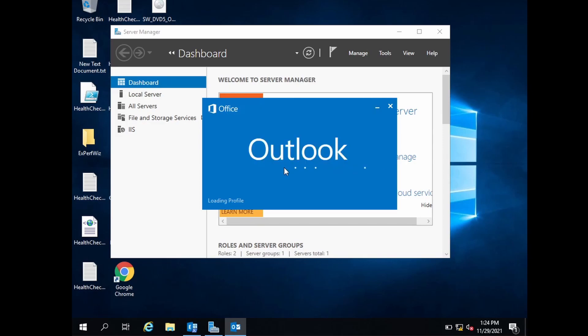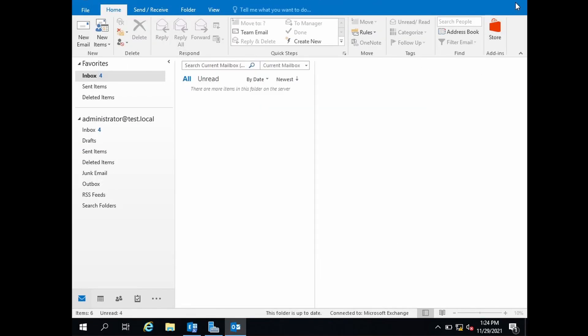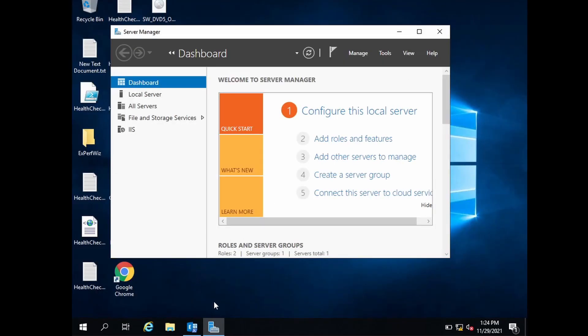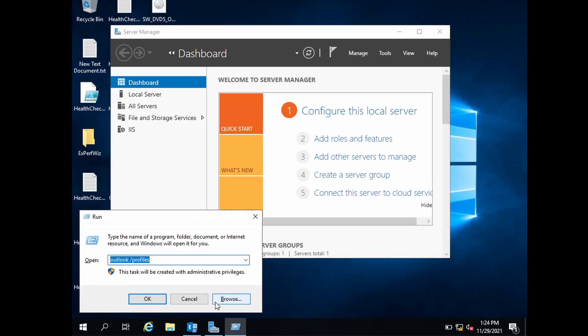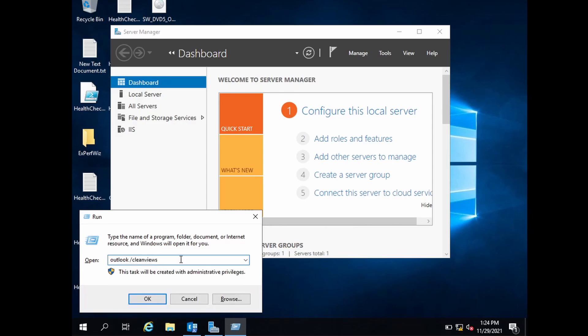You can simply select the profile, click OK, and it will open up. The fourth one is Outlook /cleanviews. Clean views will reset the view settings for Outlook.